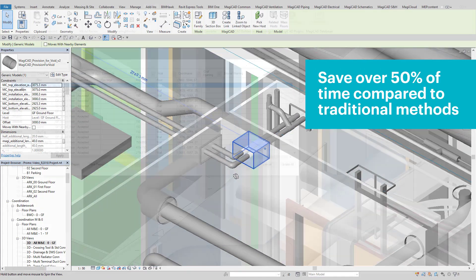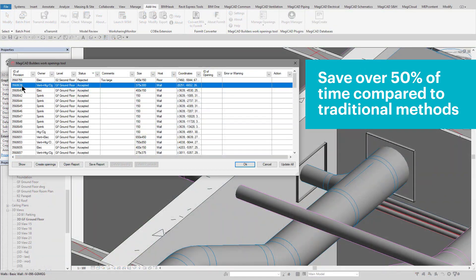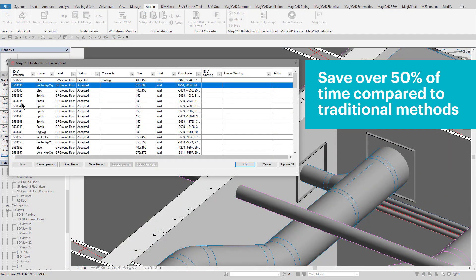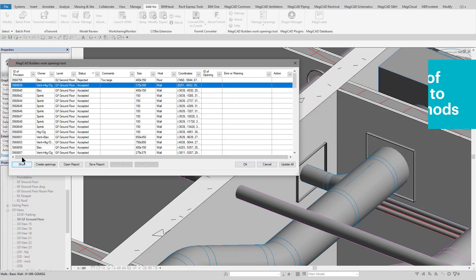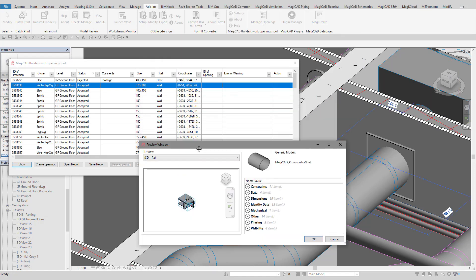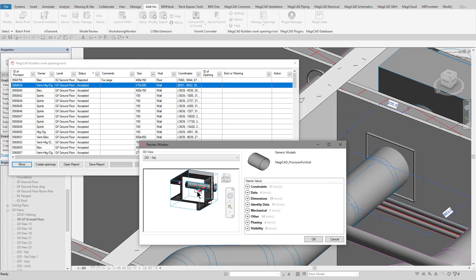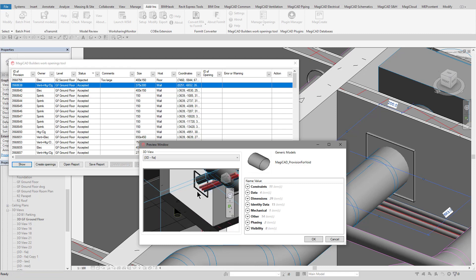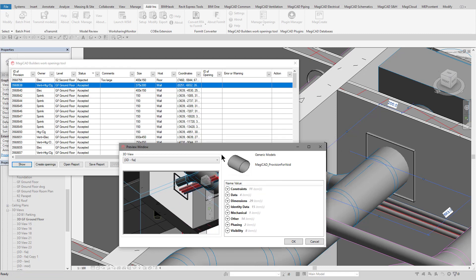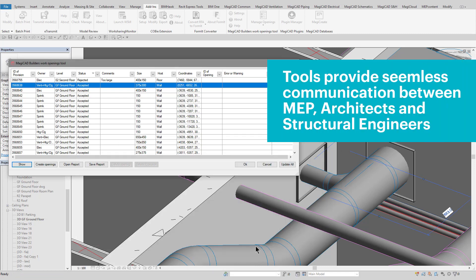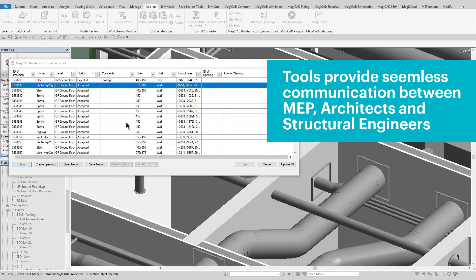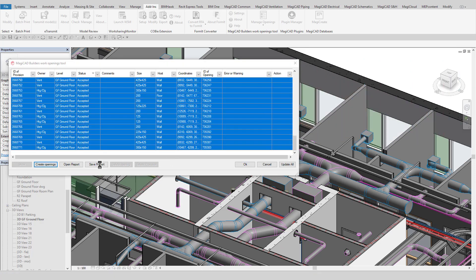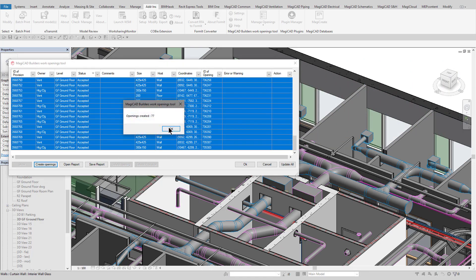Then when the tool is run, you can see that it creates these provisions for BuildersWorks openings in the model. As can be seen, it scans through the project finding the areas where BuildersWorks is required in line with your requirements, and then following the creation will list all the individual BuildersWorks elements in a report for easy reviewing.